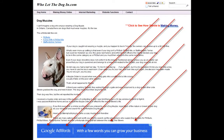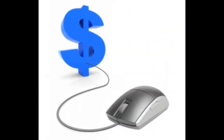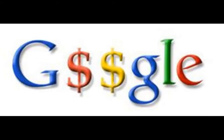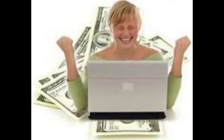Within minutes, Income Activator shows you how to put Google ads on your website pages. Anytime someone clicks on one of these ads, Google pays you. There are people making thousands of dollars a month this way.